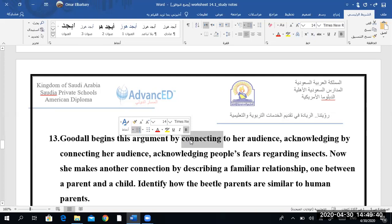And even when you admit a counter-argument — an opposing point of view — you engage your reader. As if you're saying, 'I know that you think this and that, and I respect what you say, but I have a different point of view.' This is another way to engage your reader and bring him to your side rather than have him as an opponent.